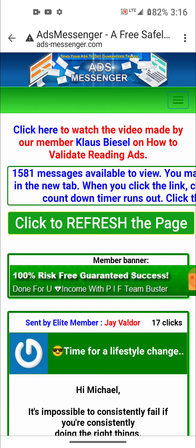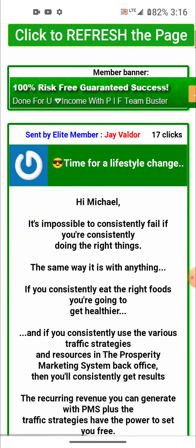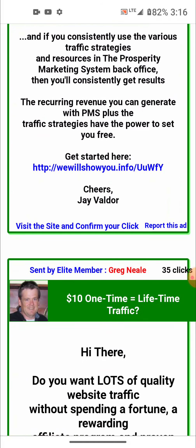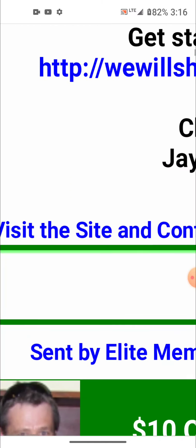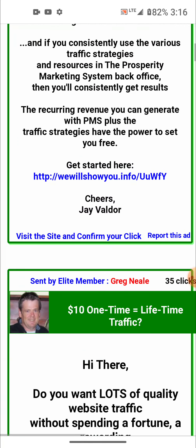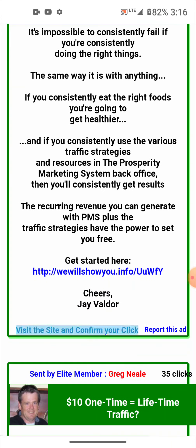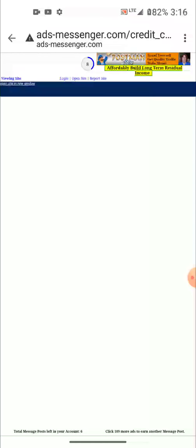On a mobile phone, you scroll down and you can read the ad if you want, but you don't have to — some of the ads are long. You click the 'visit the site and confirm your click' link, and then there's a little timer at the top of the page, probably a six or ten second timer.